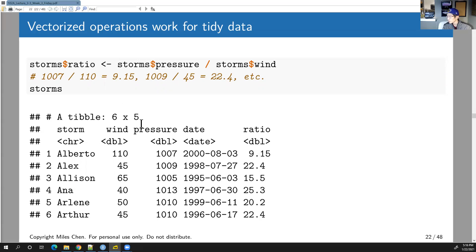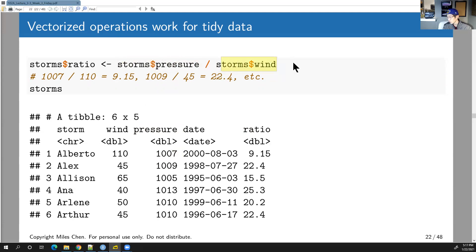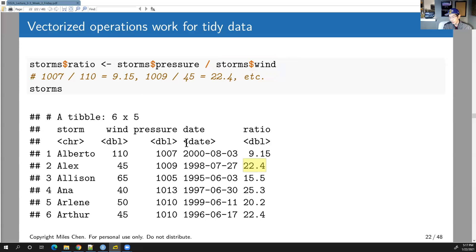When you have tidy data, you can perform vectorized operations. For example, to create a new column called 'ratio', you can simply divide `storms$pressure` by `storms$wind` — it does 1007/110 = 9.15, 1009/45 = 22.4, and so on for every row. This is an advantage of tidy data: no loops needed, just apply the vectorized operation across entire columns.